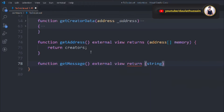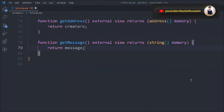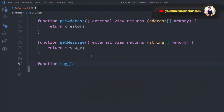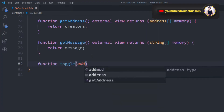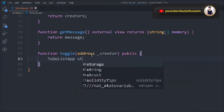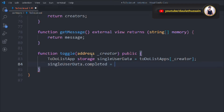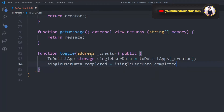Now we create a toggle() function, which is responsible for changing the state of a to-do list item — whether it's completed or not. It accepts an address as a parameter to identify which creator is completing which task. Inside, we get the storage reference via the mapping using the creator's address and set completed to !completed. This way the user can switch the status forward and backward repeatedly.